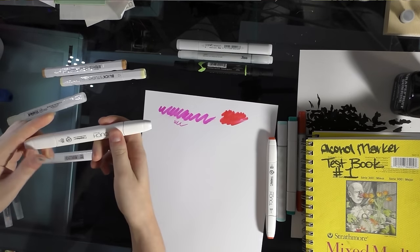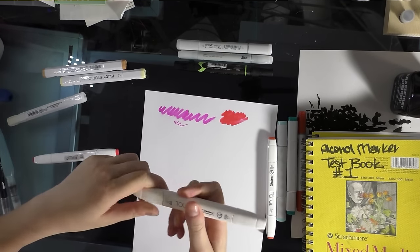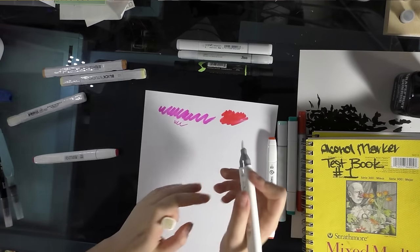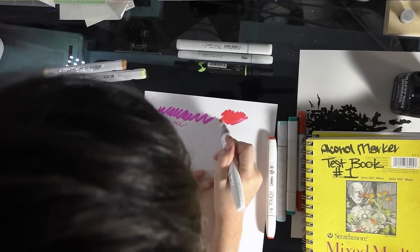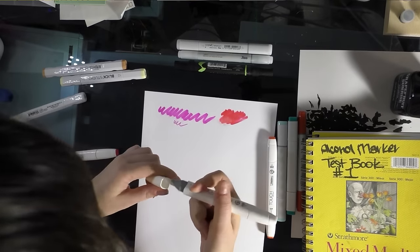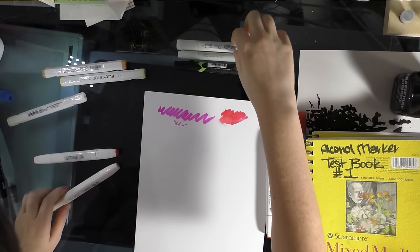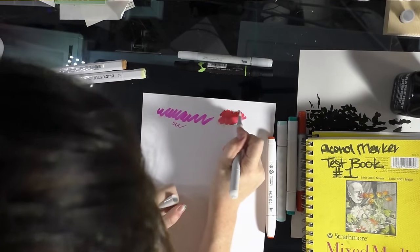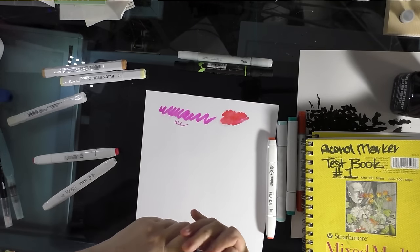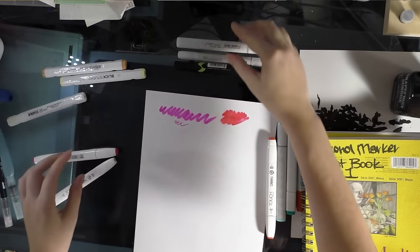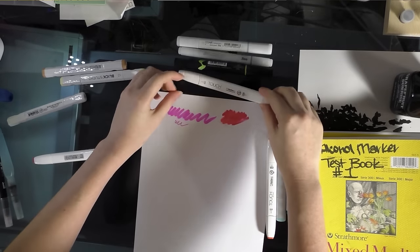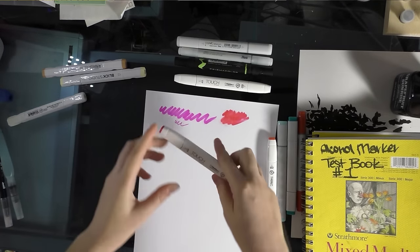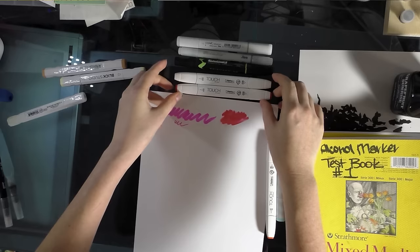The only markers I'm going to talk about today that aren't refillable are the Blick Studio markers. The Colorless Blender for touch. They also work with Copics. Some of them smell a little stronger than others. And they pretty much all smell stronger than Copic markers. So, if you have a sensitive nose, that's something to keep in mind. Twin Touch might not be the marker for you.